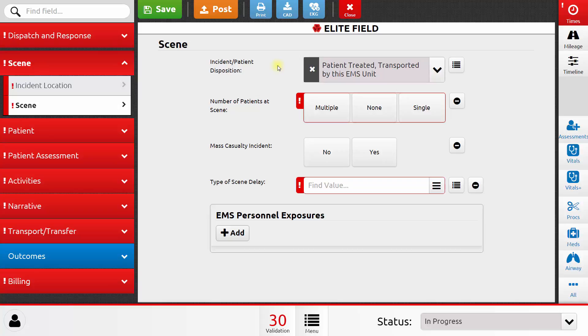If I were to report a cancelled call, on the other hand, many elements would be removed from my patient care report because only a few things apply on a cancelled call.